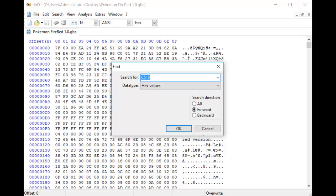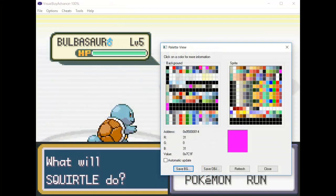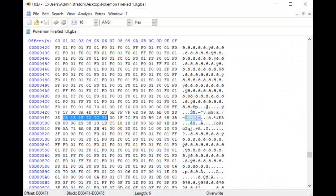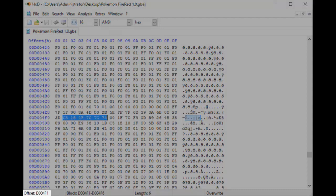Then do the same thing for the next one or two color values. So for fuchsia, I'd type 1F7C. And for the gray color, I would type 7C73. That should be enough — go ahead and search. You'll be taken to the exact offset of the slate gray color. In this case it's at D004F1.